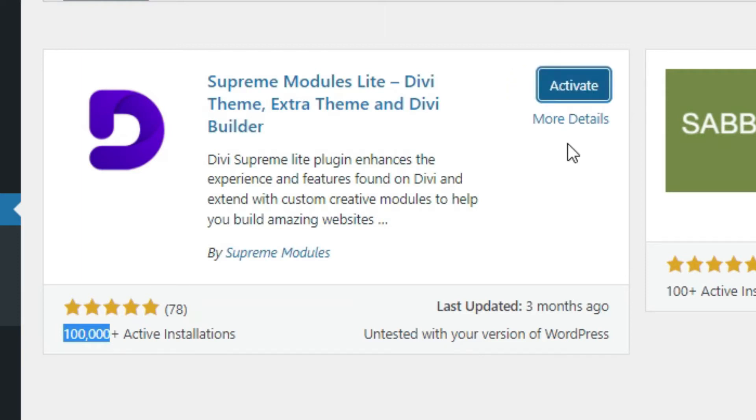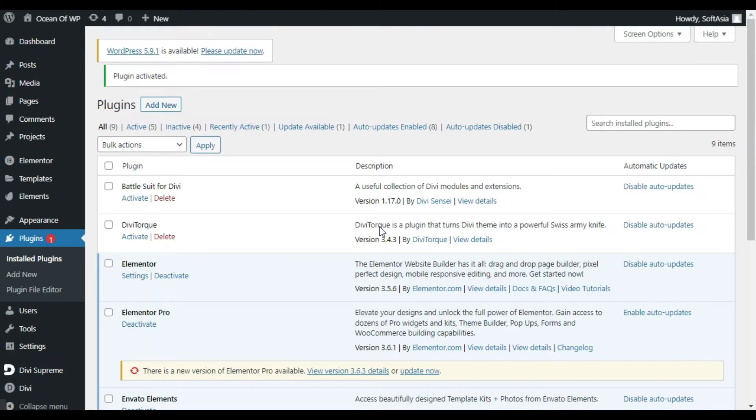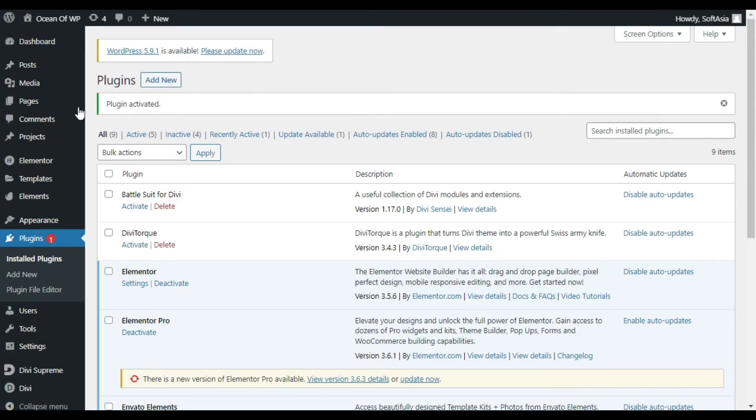After installing, click on Activate. Now click on Dashboard.